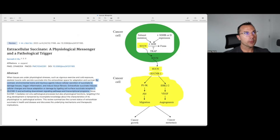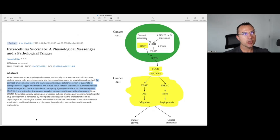The first paper I'm going to pull up was published in July 2023 and is titled 'Extracellular Succinate: A Physiologic Messenger and a Pathological Trigger.' It states that environmental toxins and injurious agents induce cellular secretion of succinate to damage tissues, trigger inflammation, and induce tissue fibrosis.